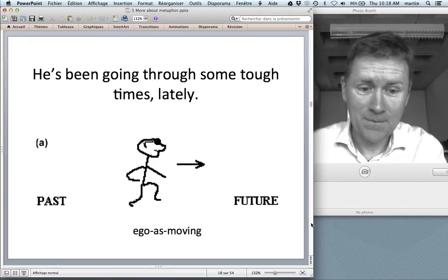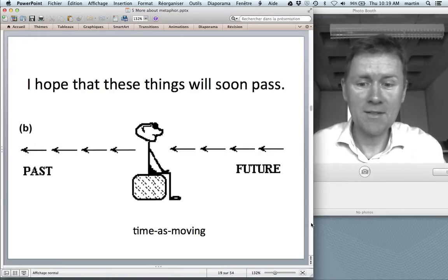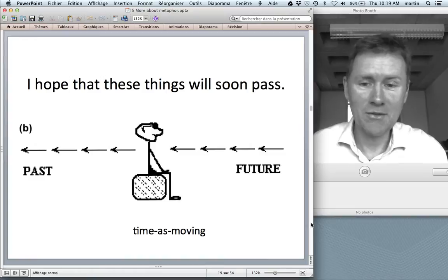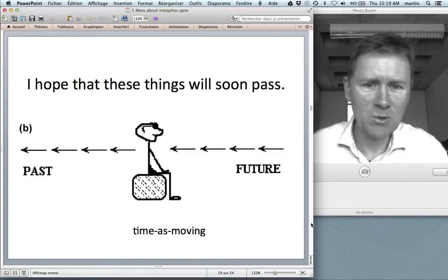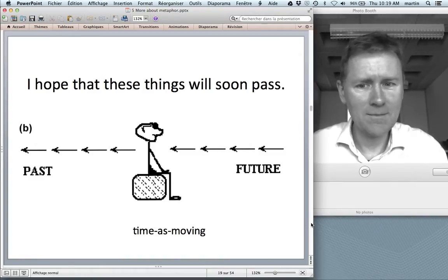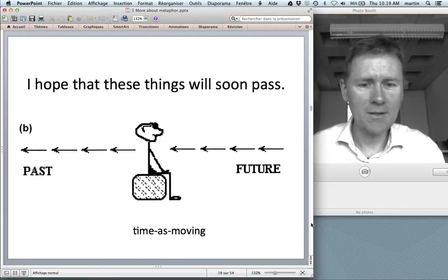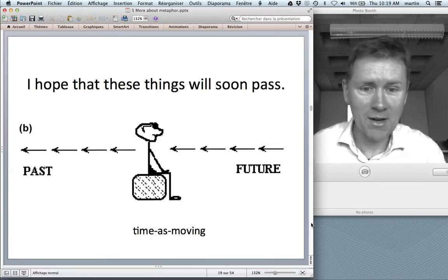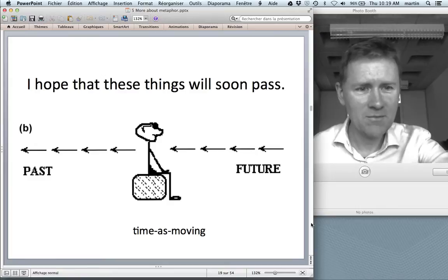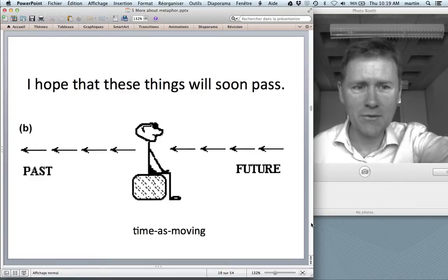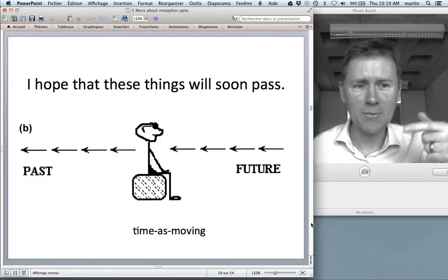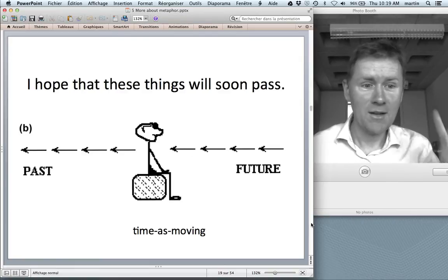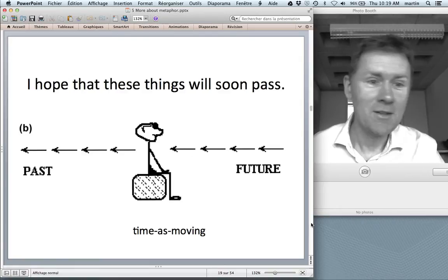A different conception is the time-as-moving metaphor. You can say 'I hope these things will soon pass.' In that case, you as an observer are stationary and time passes — it appears on the horizon, the future is ahead and comes forward to you, becomes the present when it reaches you, and becomes the past when it passes you.